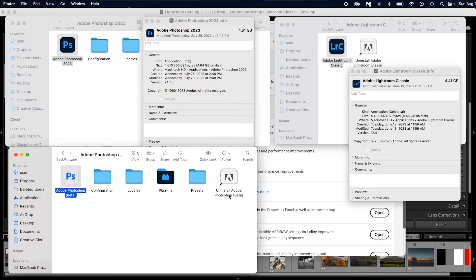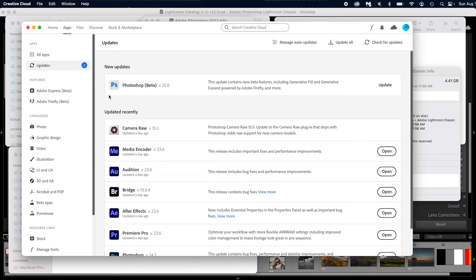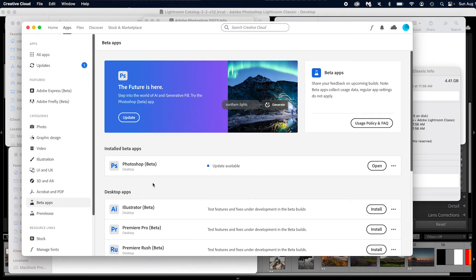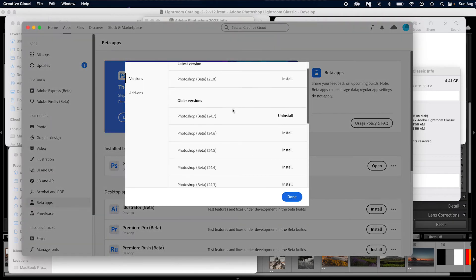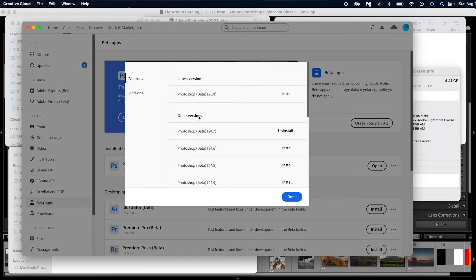Simply uninstall Adobe Photoshop beta — for me I just uninstall it here; for a PC it might be slightly different. Then go into your Creative Cloud, go to your beta apps, and reinstall Adobe Photoshop beta. Click on the three dots, go to Other Versions, and click install 24.7. Don't install 25 yet — that is where the bug is. Reinstall 24.7 and everything should work totally fine.